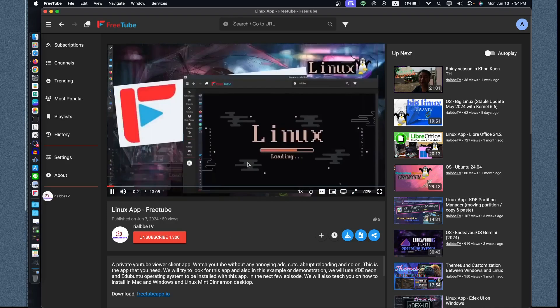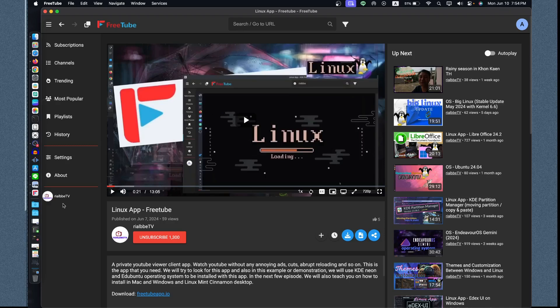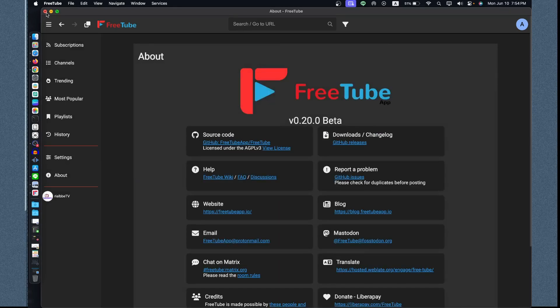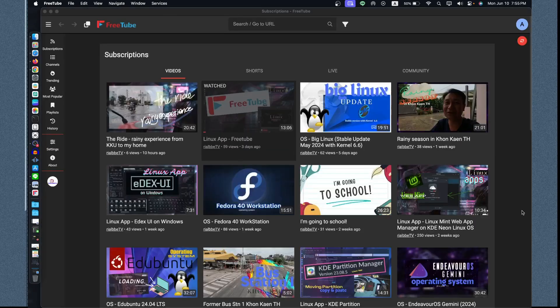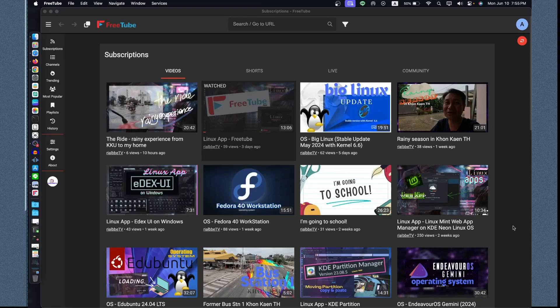So that is the intro of Linux App FreeTube on Linux. Let's go back. If you wanted to close it, let's see. Let's open again. It depends on your internet access.